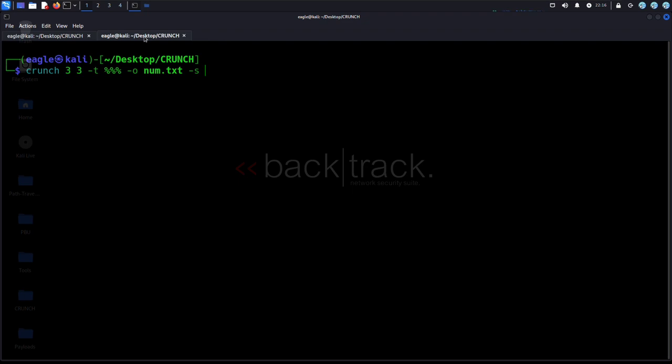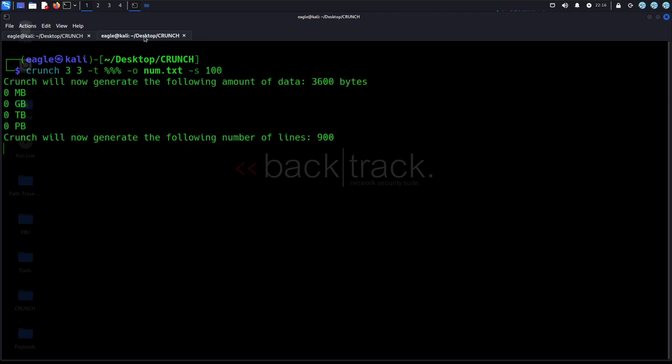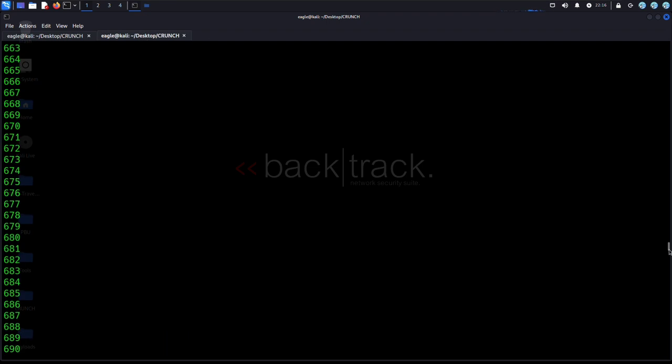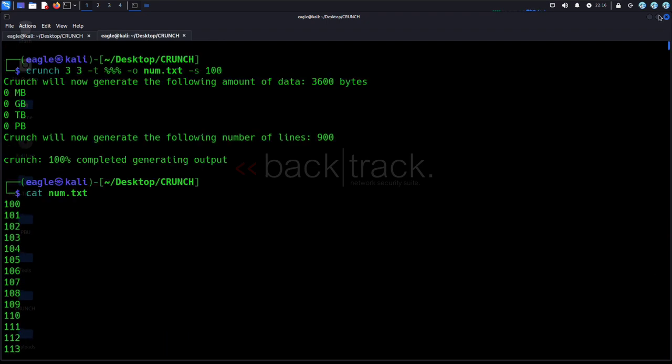Option -S specifies a starting string. The start block argument specifies a starting string that crunch will use as the first word in its output.